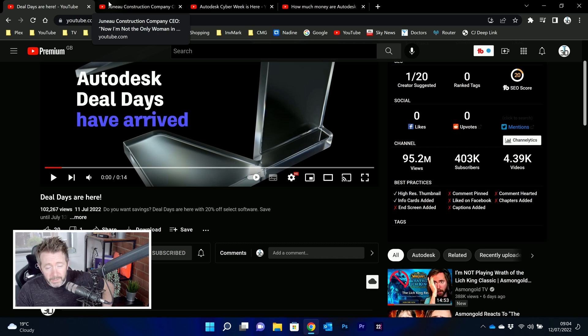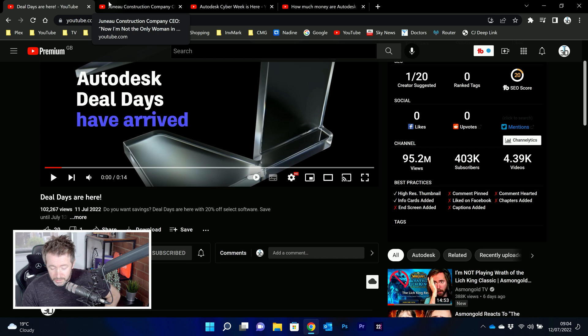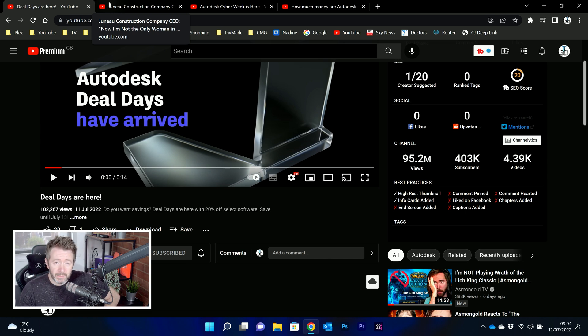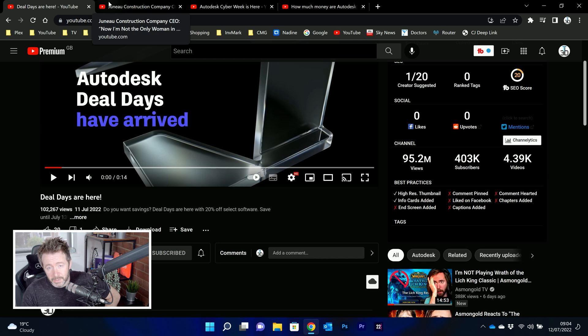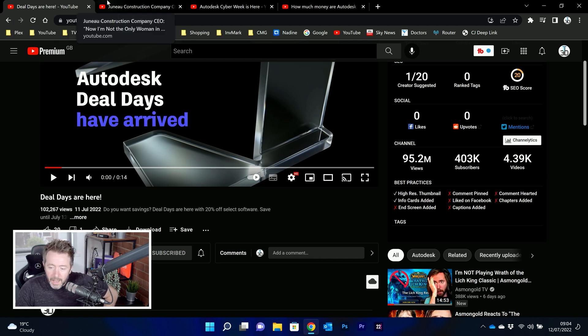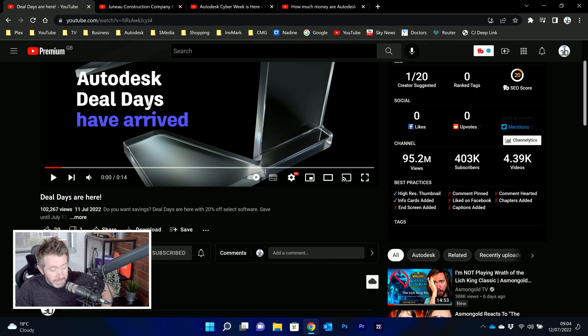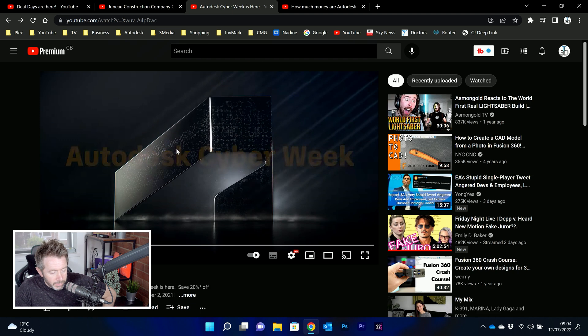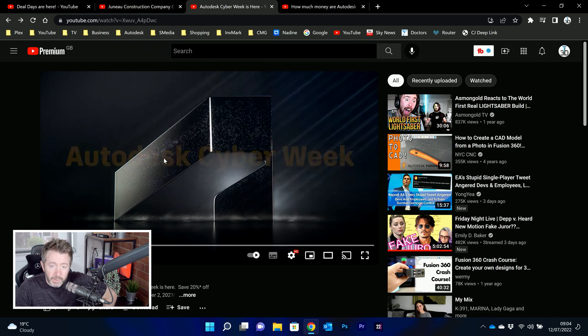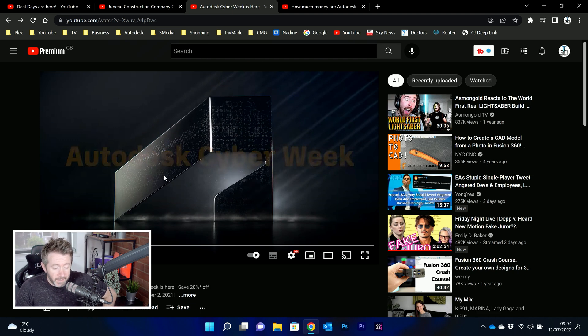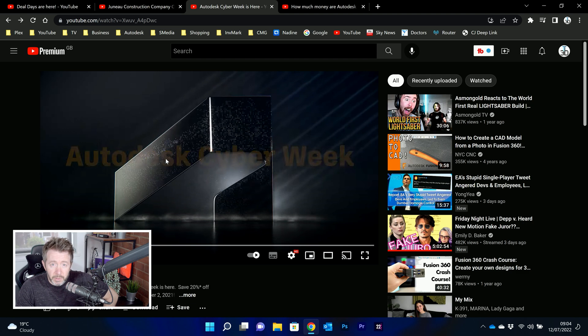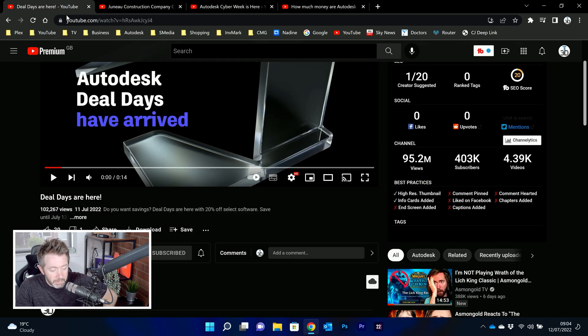Now, if you've watched my channel for any length of time, you're probably quite sick of hearing me say, check out the links in my description, because Autodesk are frequently running promotions and discounts, and there's a link in the description to go and visit that page. And that's basically what this is. It's previously been known as Autodesk Cyber Week, which is literally the exact same sale. Same products. They've just given it different names. It's called deal days now.